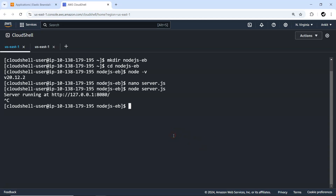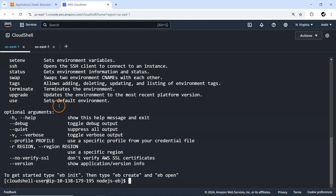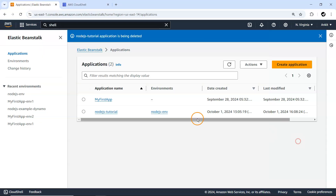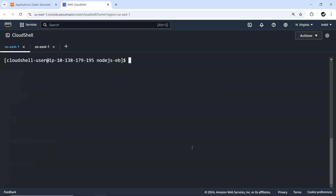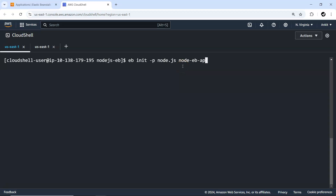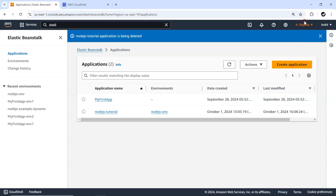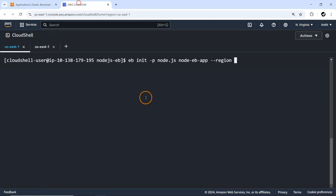The next thing is to create a new application, and for that we require the 'eb' command line utility, which is already installed by default. We can deploy to an existing application or create a new one. We'll go ahead with creating a new application using 'eb init -p node.js', name it 'node-eb-app', and set the region to us-east-1. Let me continue from here.